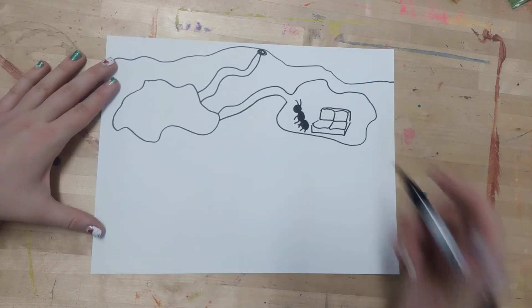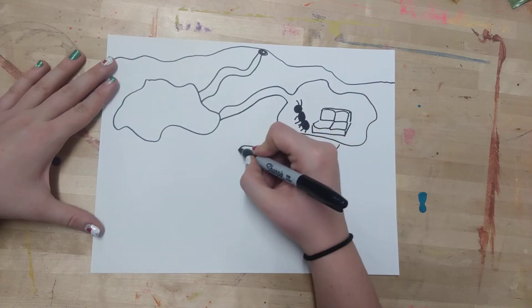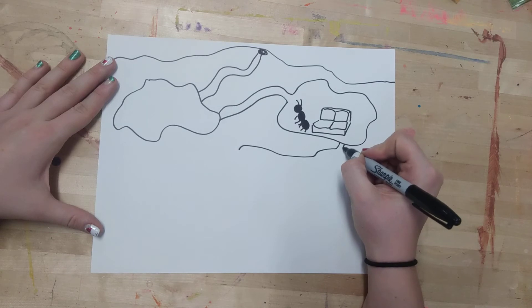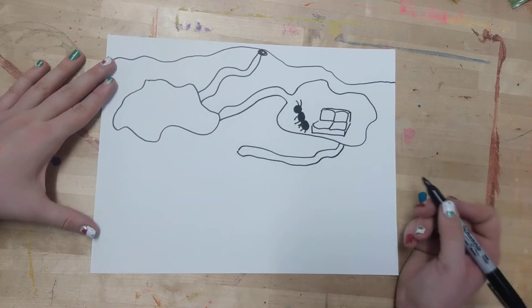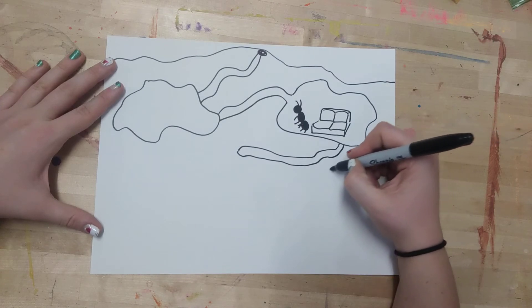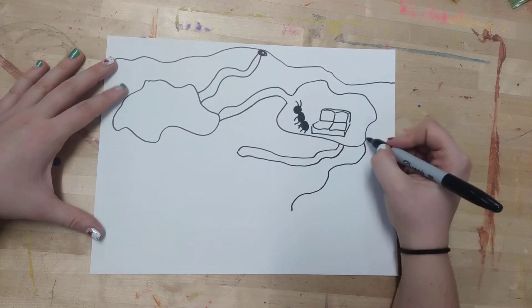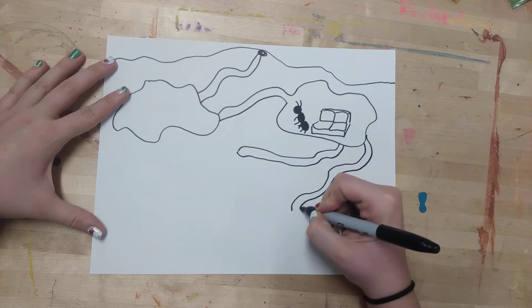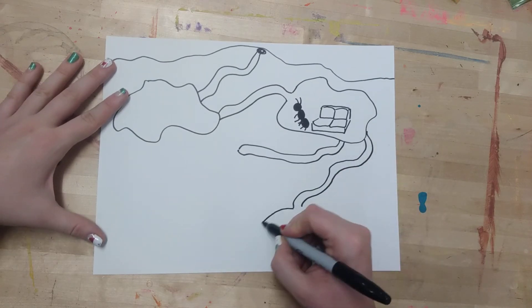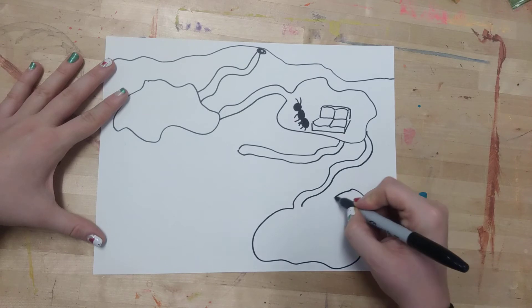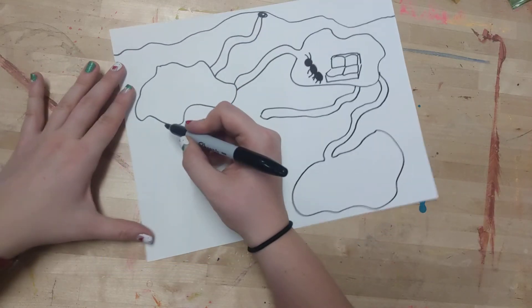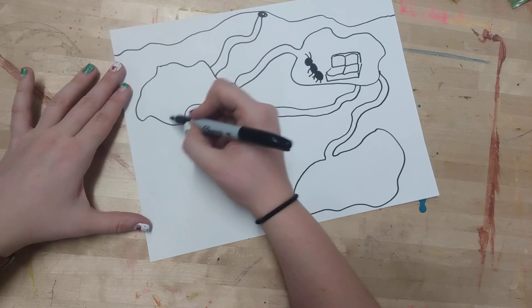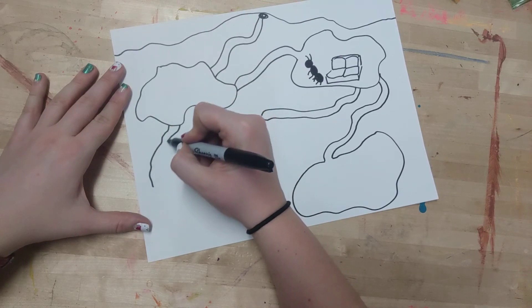You could make a dead-end tunnel that doesn't go anywhere. Think of it like a maze. And then maybe this room connects with the tunnel down here.